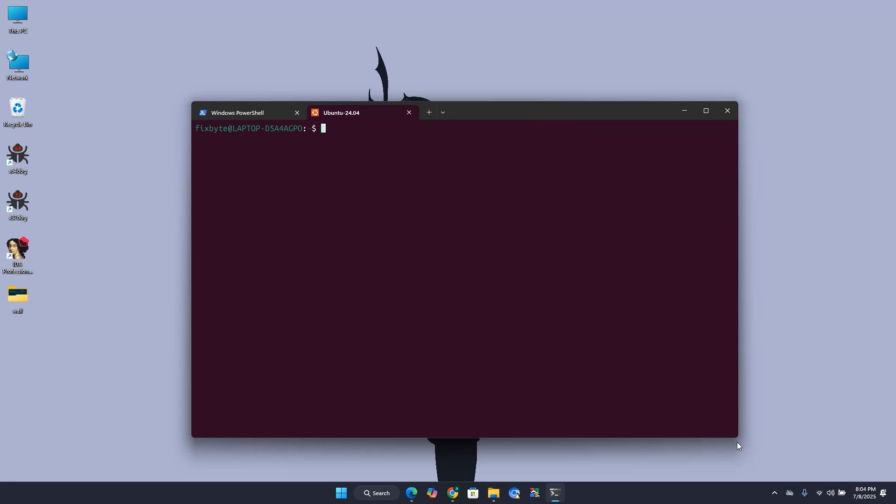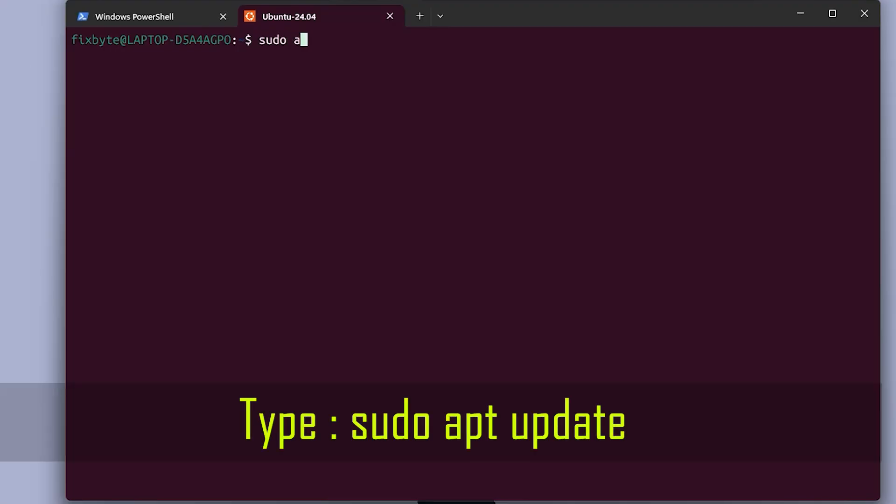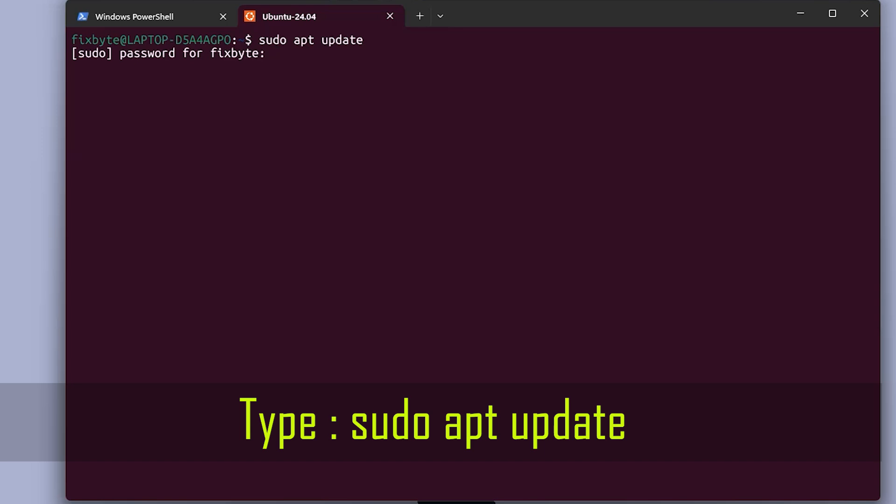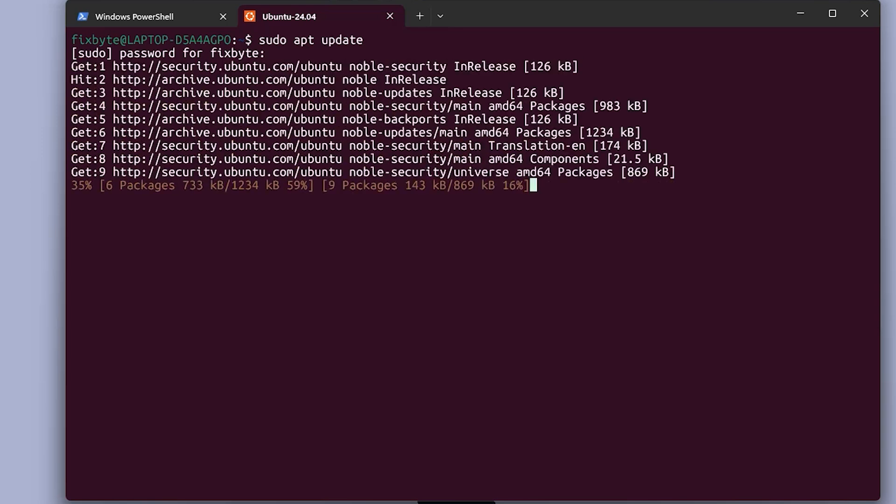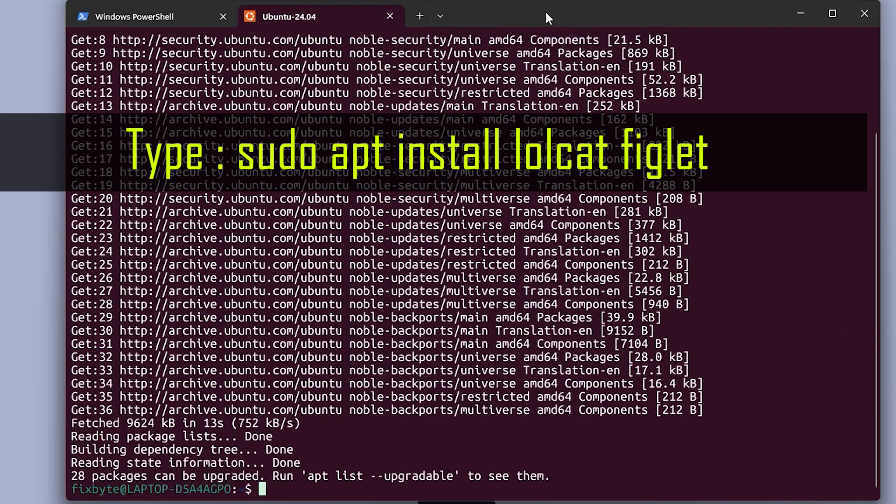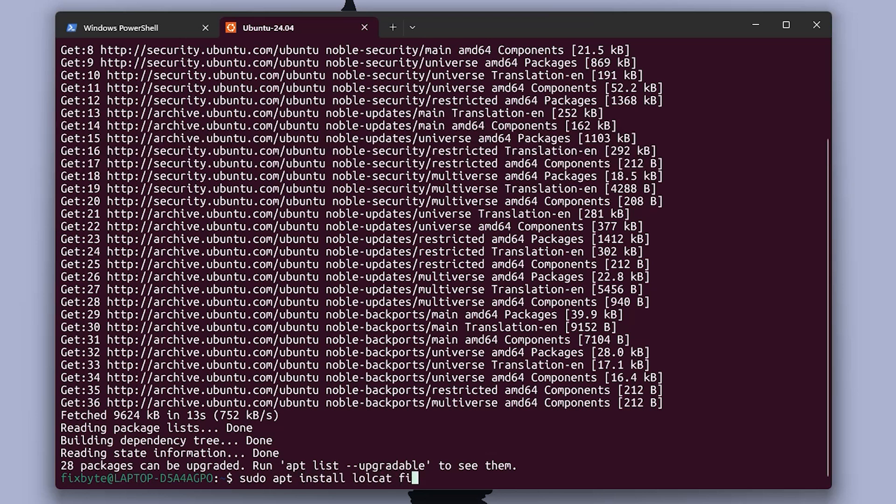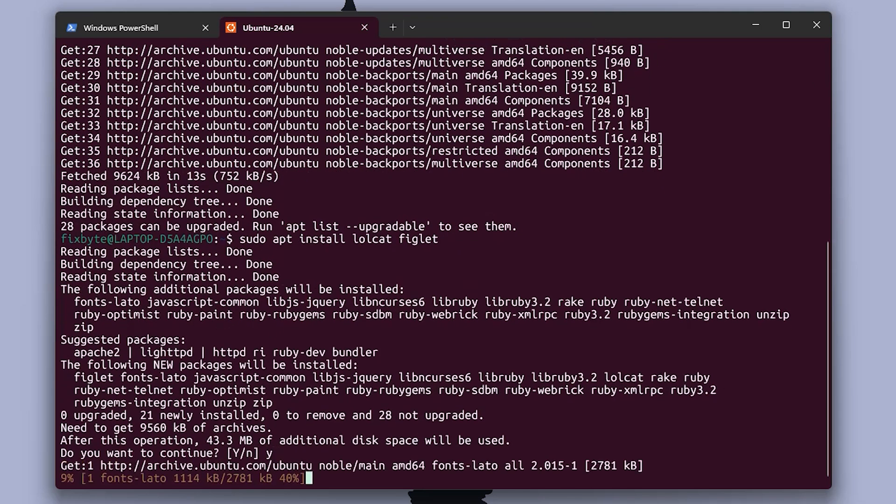For adding a banner, we need to install lolcat and figlet application. But before that, update your Linux by typing the command sudo apt update and hit enter. Now enter your password. After update is complete, run the command sudo apt install lolcat figlet. This command will install figlet and lolcat for you.